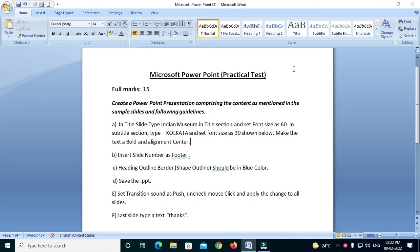Hi, I am Bapi. Now I am doing a practical test for Microsoft PowerPoint. I am going to show you how to solve this course. I am going to use the computer test for the computer data operator.